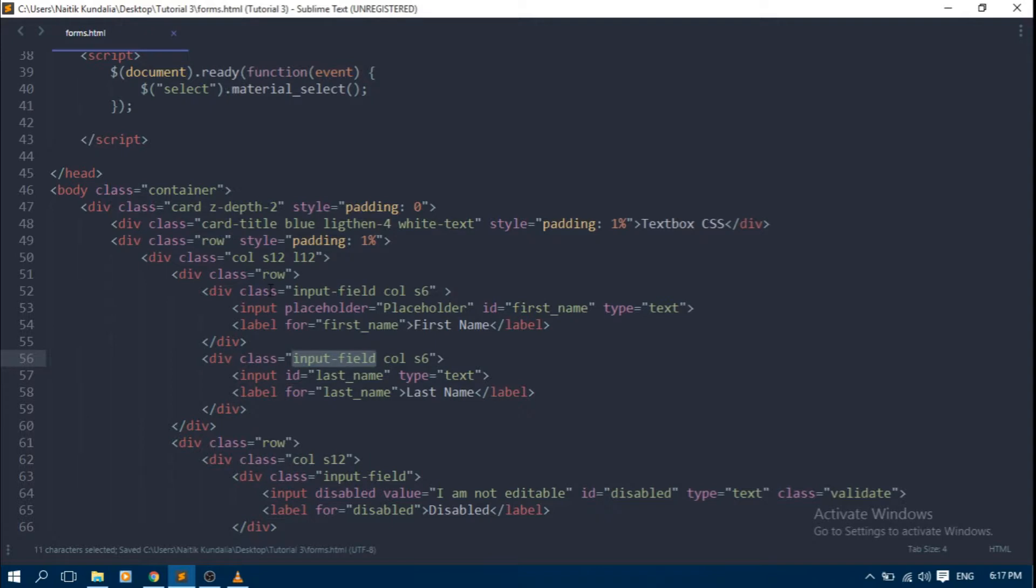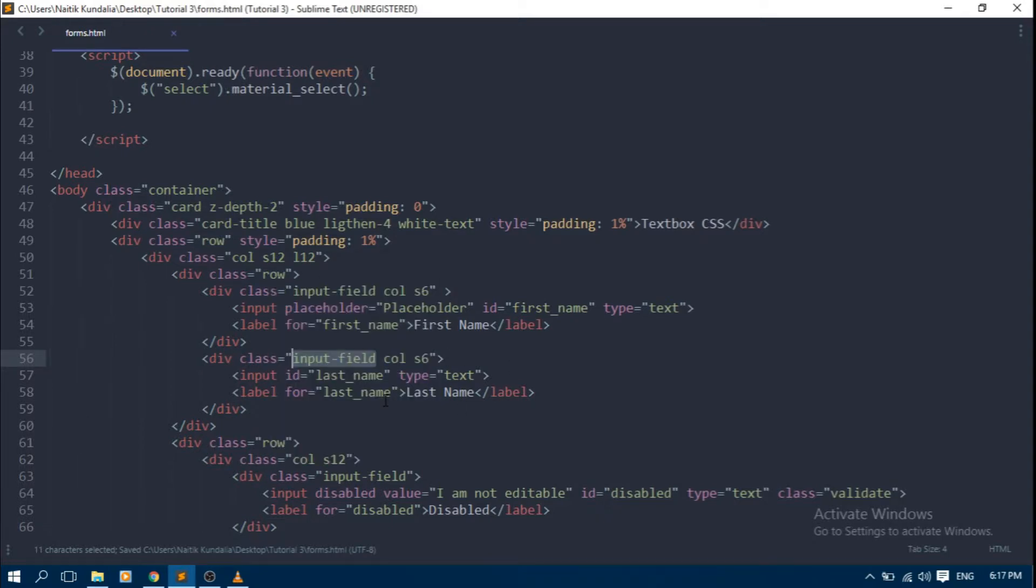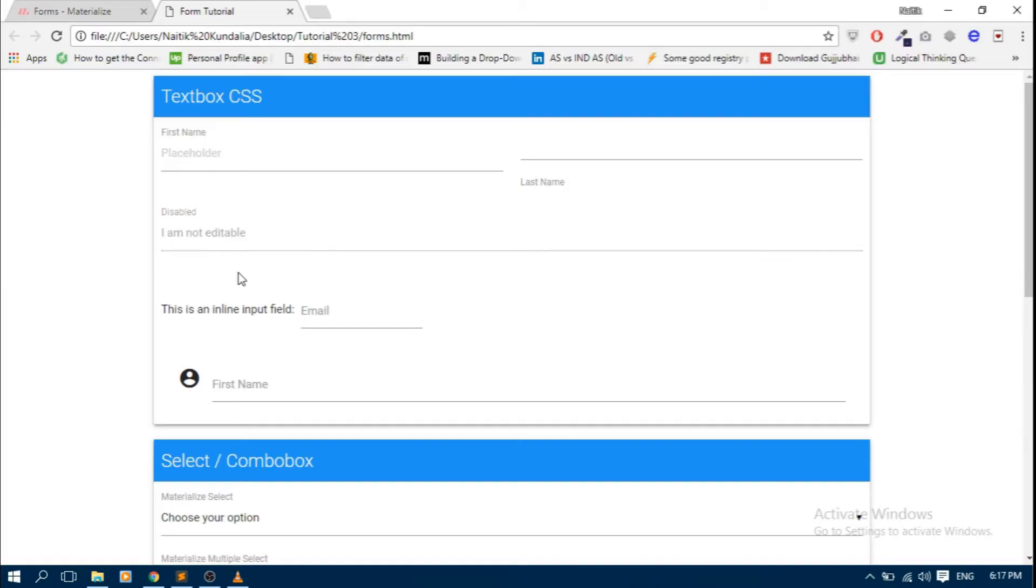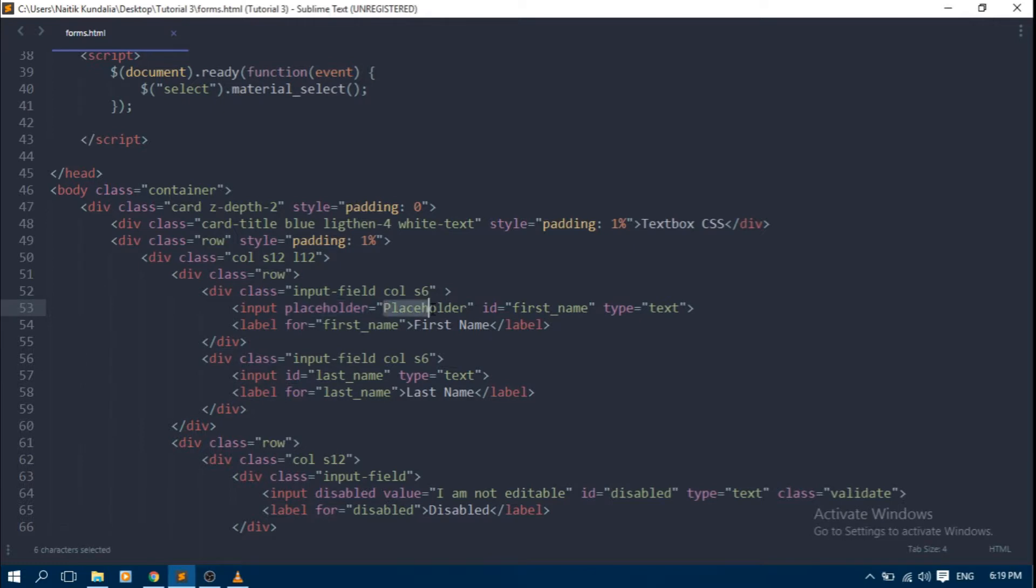Text box is used with label or placeholder to tell user what to enter in this field. Check text box code to create a placeholder. We have to write this code.